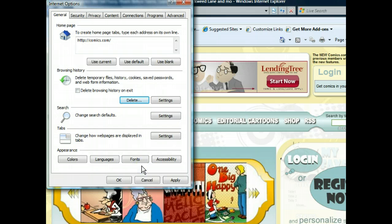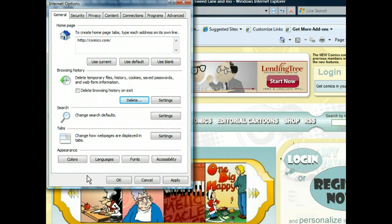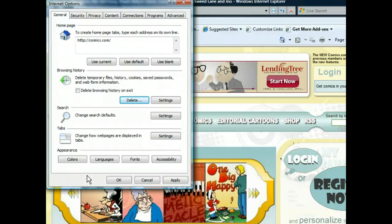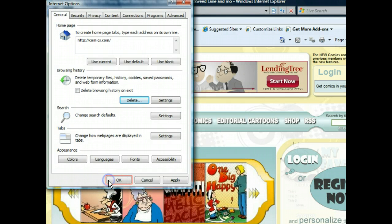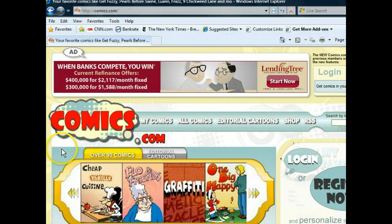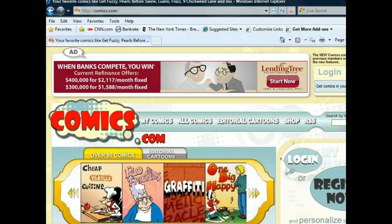We've cleared our browsing history and have returned to the general tab. Now that we've done all that we need to do here, let's apply all of our changes by closing the Internet Options dialog box.